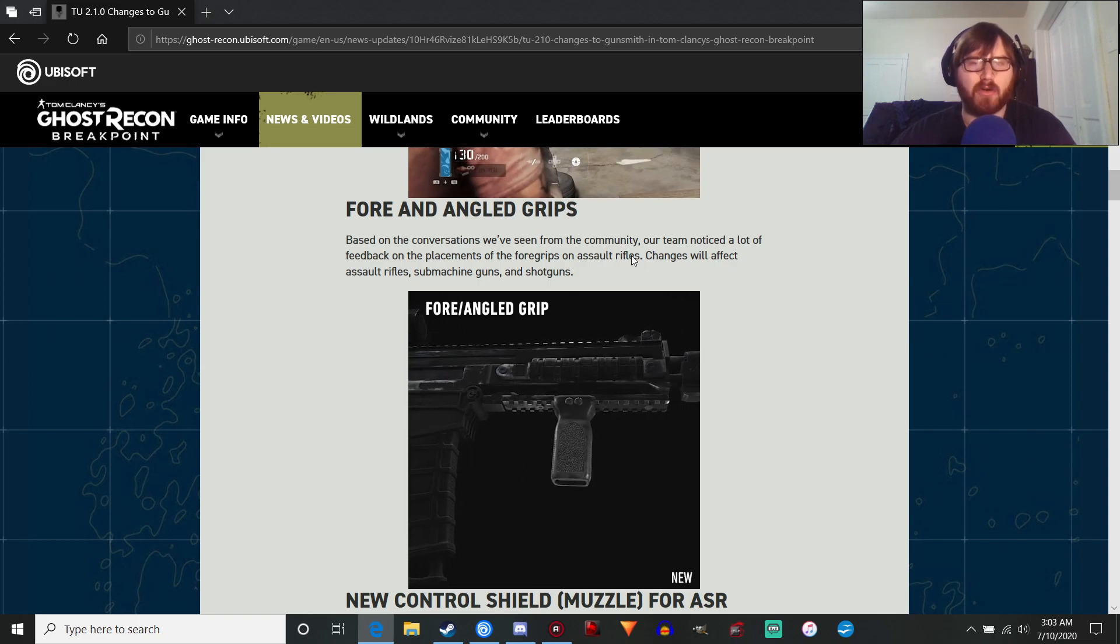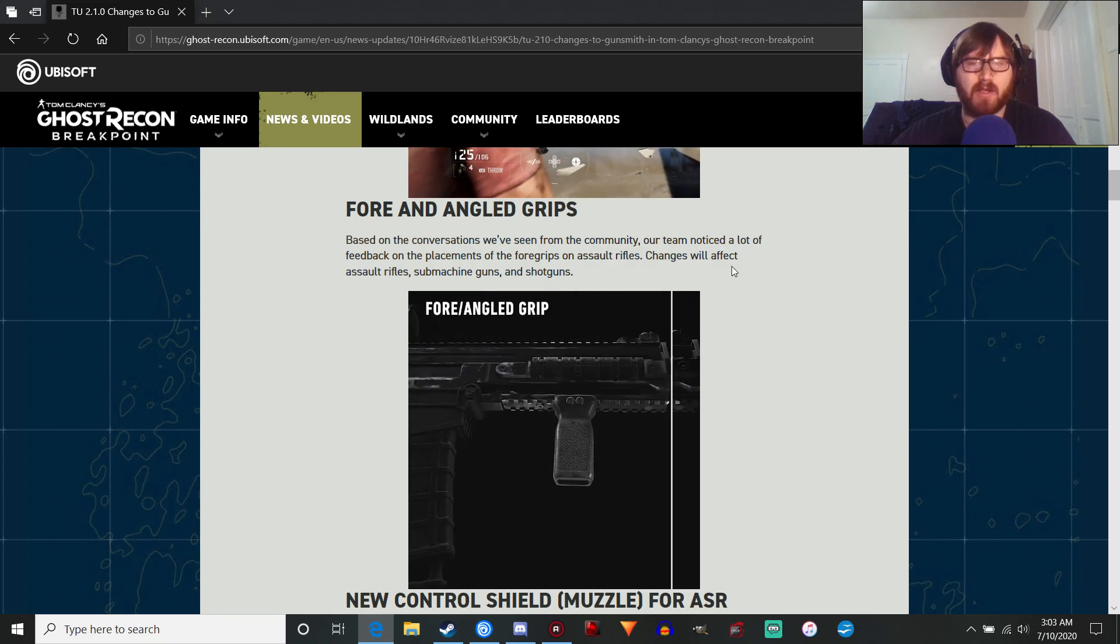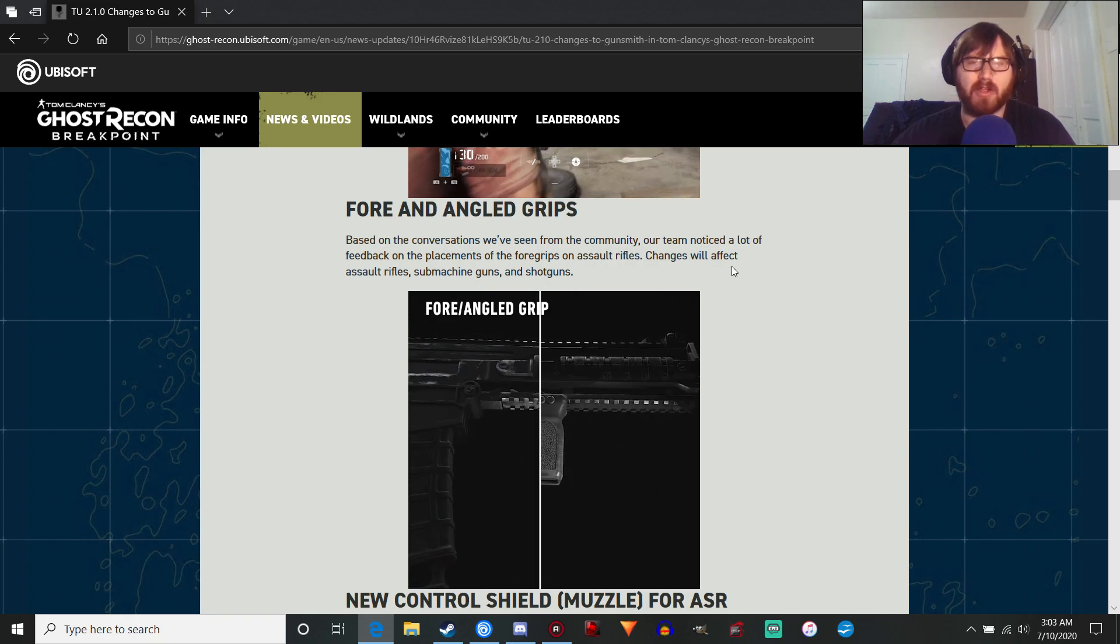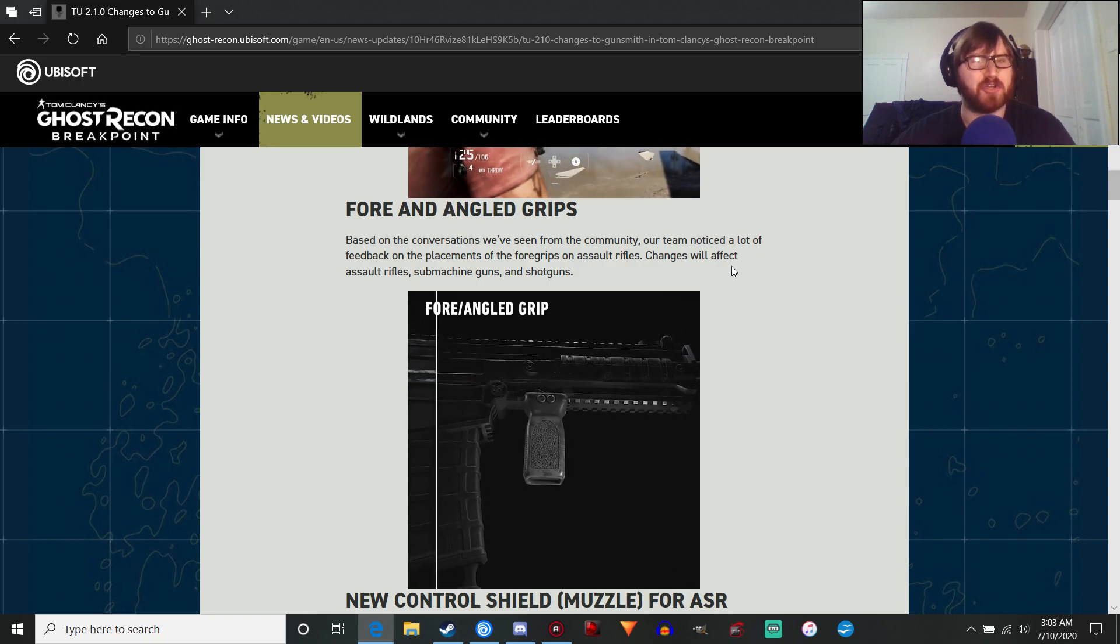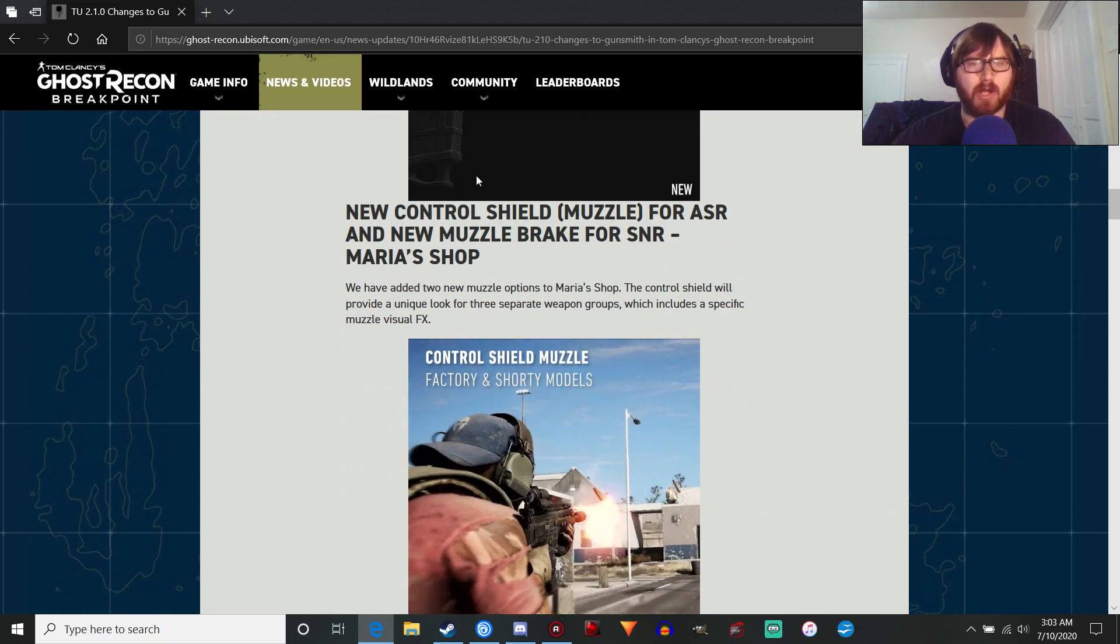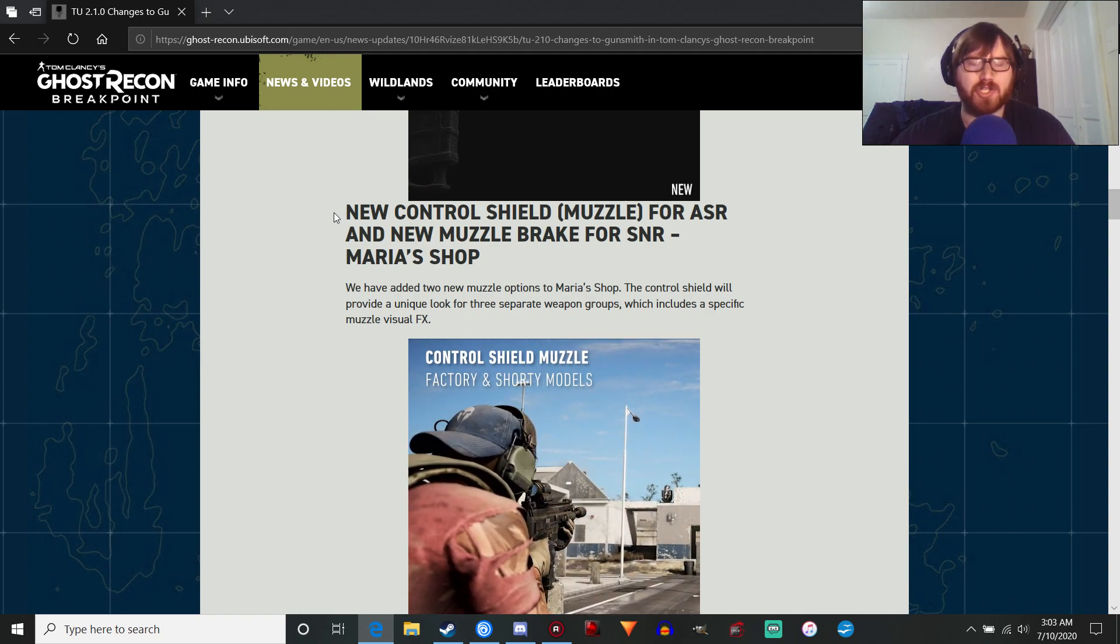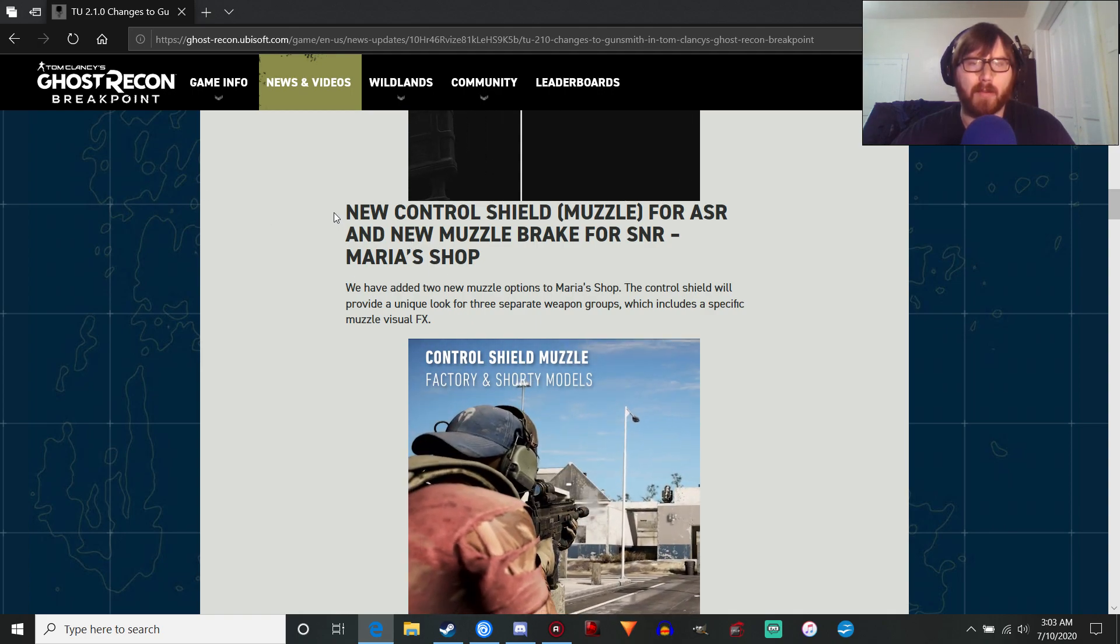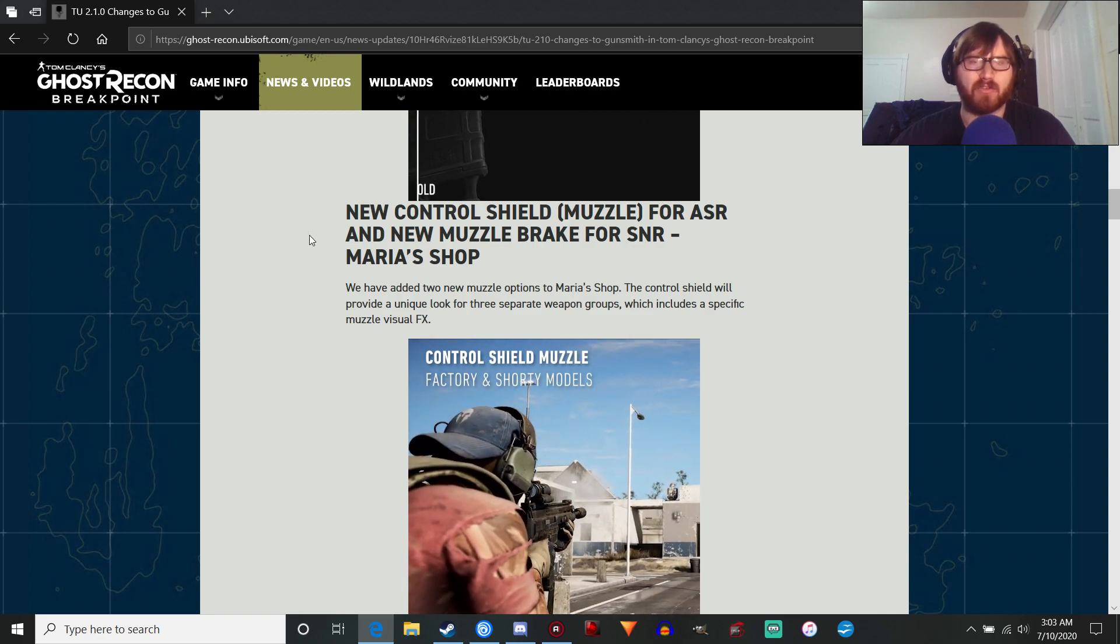Just a small quality of life change which is pretty cool. Changes are going to affect the assault rifles, submachine guns, and shotguns. Next up, we've got a bunch of new attachments for us to play with.